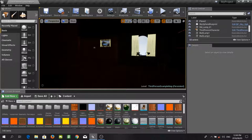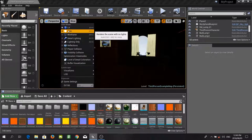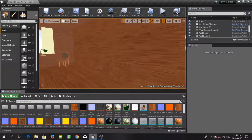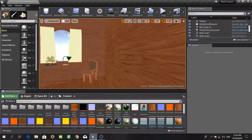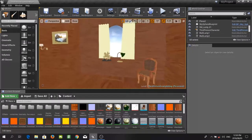First of all we are going to go through the difference between the lit and unlit modes in Unreal Engine. As you can see over here we have our lit mode, and if we click this it will show us essentially just our textures on all of our meshes without any shading.